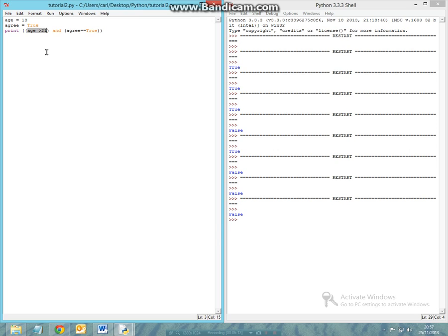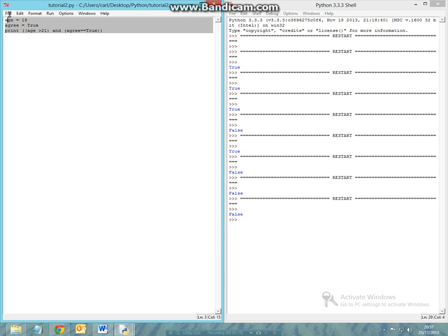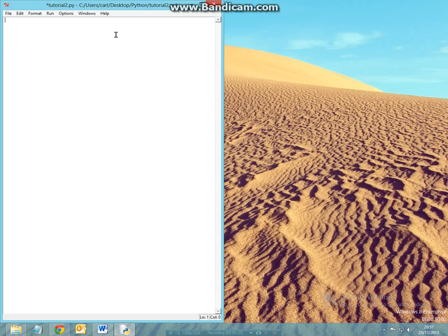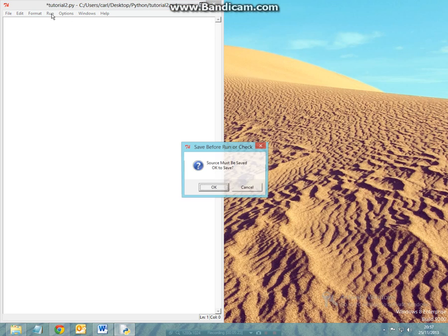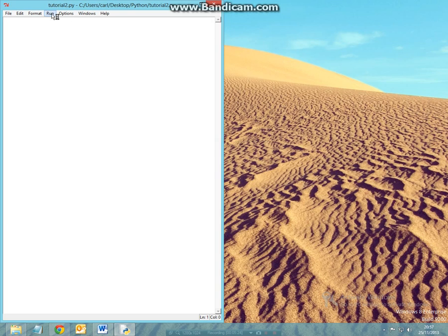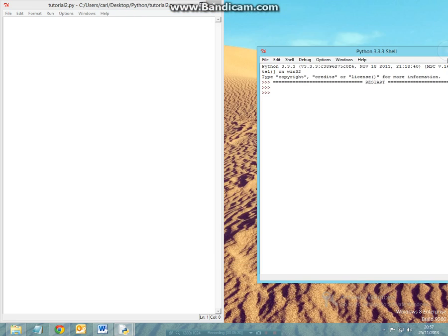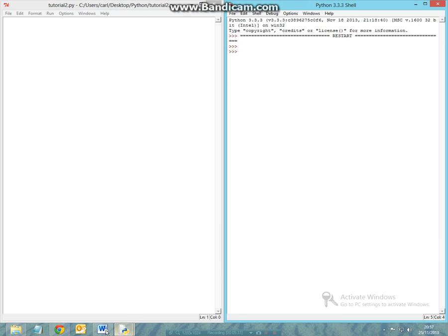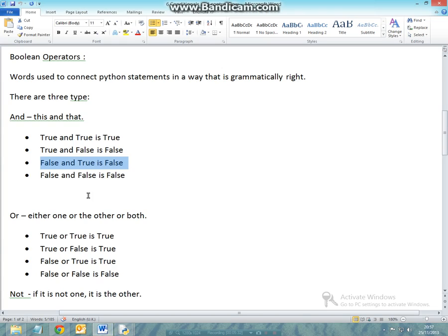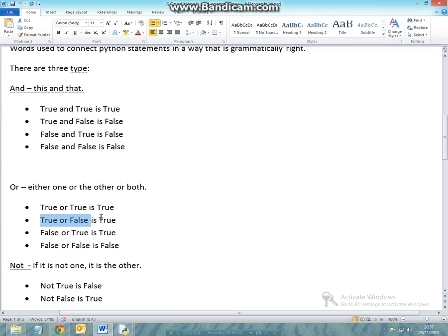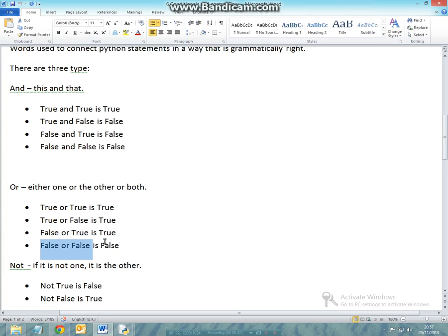Now the second part of this tutorial: I want to talk about how we can use another kind of statement called the OR operator. If you go back to the word document, I can show you that if something is true or true, it is true. If it's true or false, it's still true. If it's false or true, it's still true. And if it's false or false, it's false.